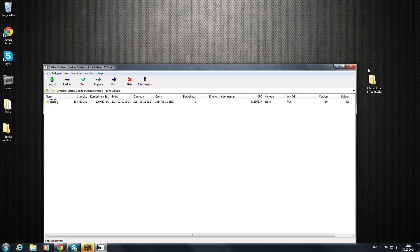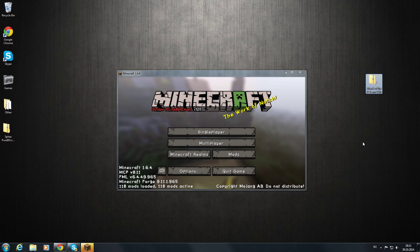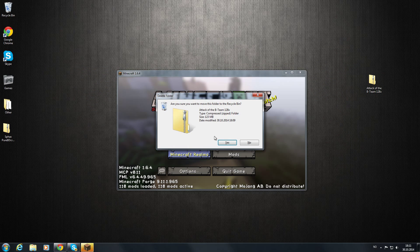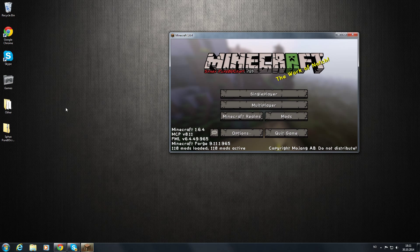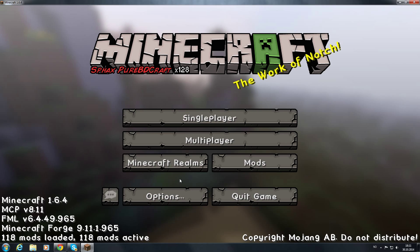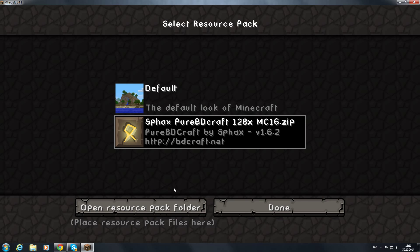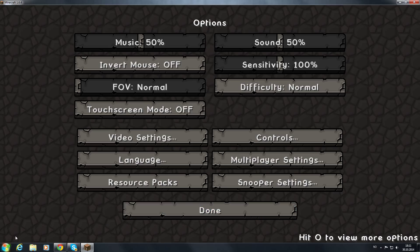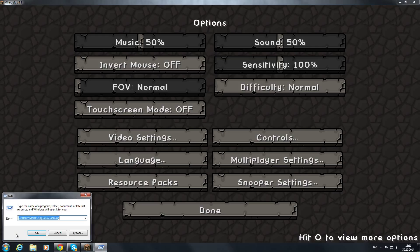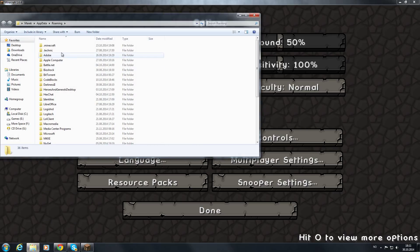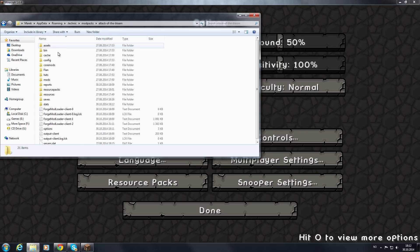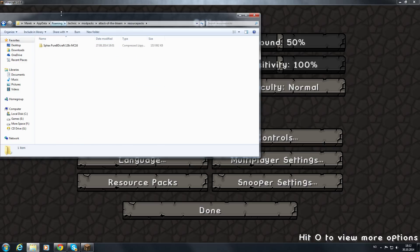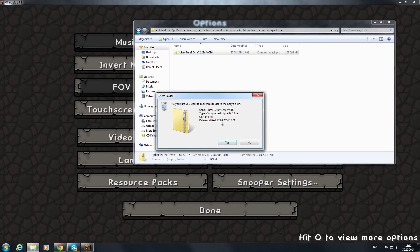You can just delete this one right now and you get your file, the Sphax PureBDCraft file. Just go into your Minecraft. You can access your resource pack folder by going to options and resource pack and open the resource pack folder. Or you can go and press Windows R or go here, type run. Write in %appdata%. Like so. Point Technic, go to Mod Packs, Attack of the B Team, Resource Packs.